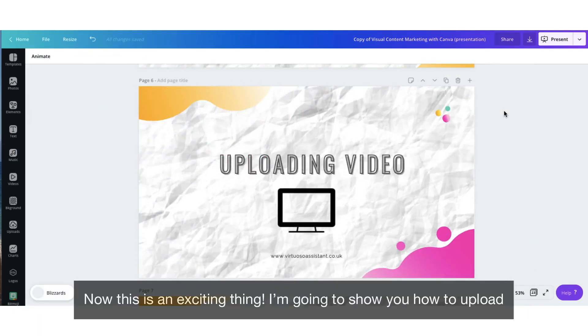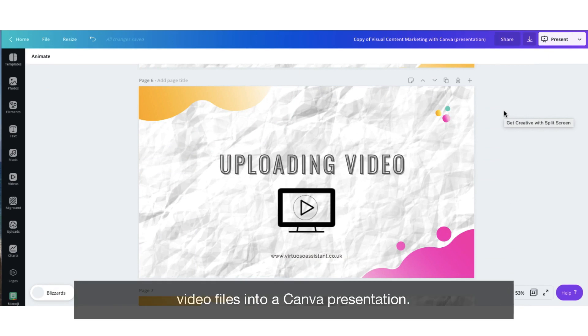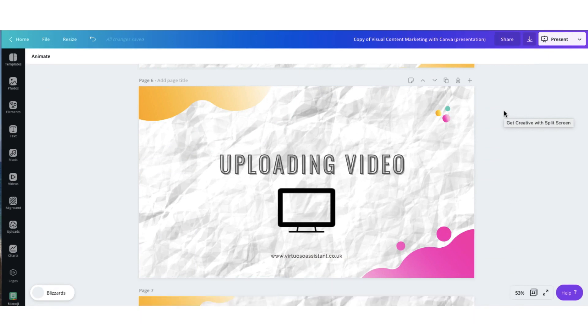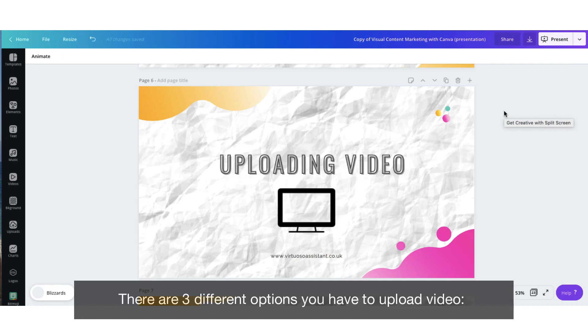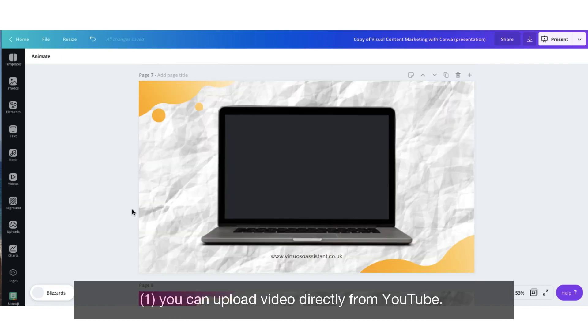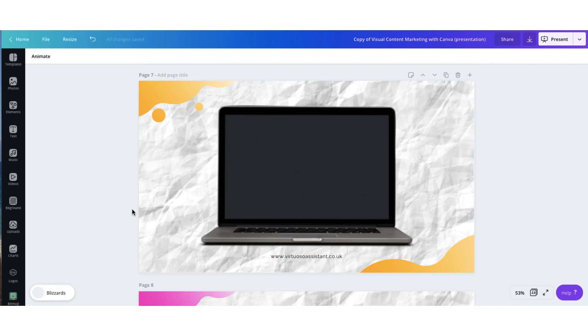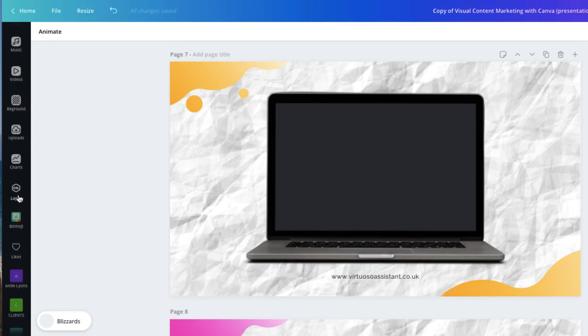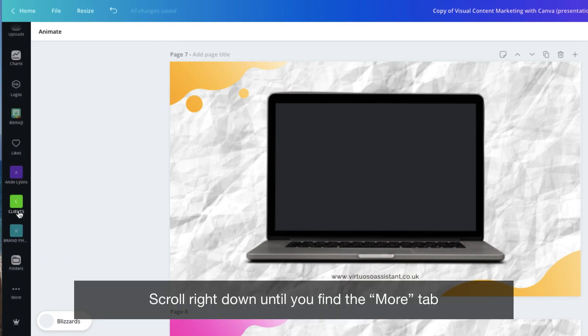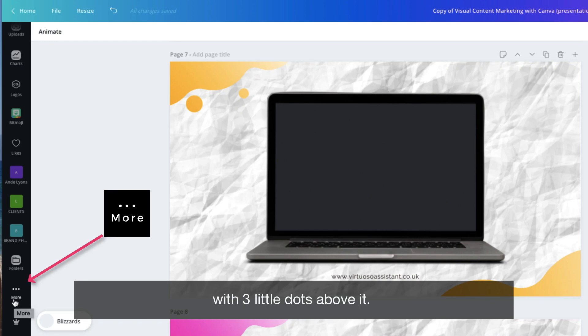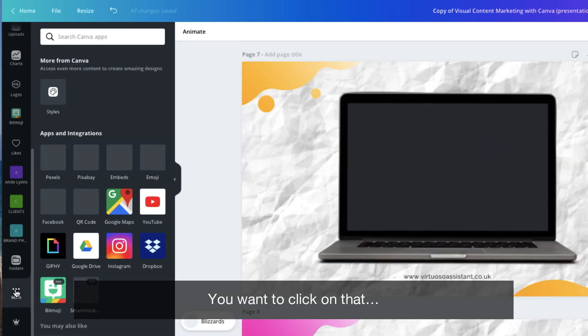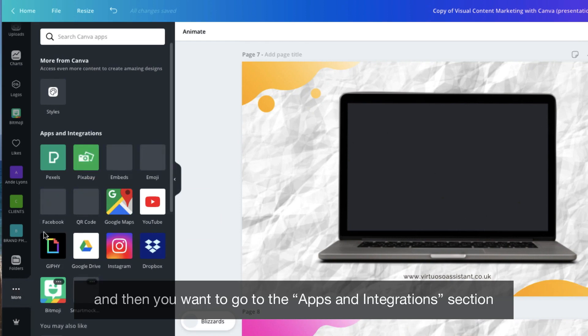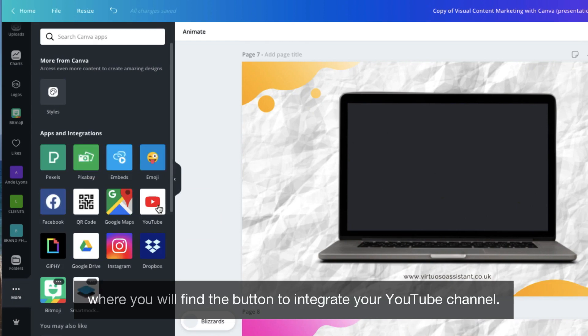Now this is an exciting thing. I'm going to show you how to upload video files into a Canva presentation. There are three different options you have to upload video. Number one, you can upload video directly from YouTube. Go across to your sidebar and scroll down. Scroll right down until you find the more tab with three little dots above it. You want to click on that and then you want to go to the apps and integrations section where you'll find the button to integrate your YouTube channel.